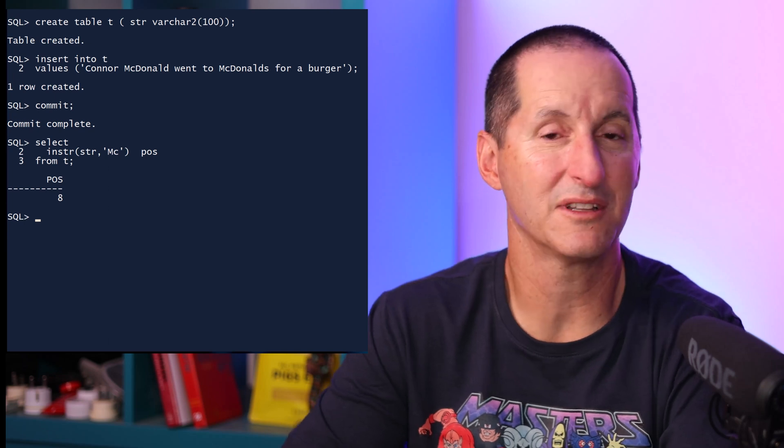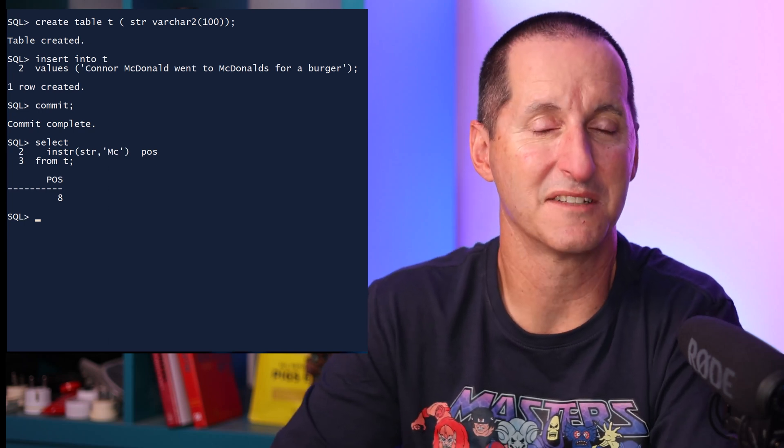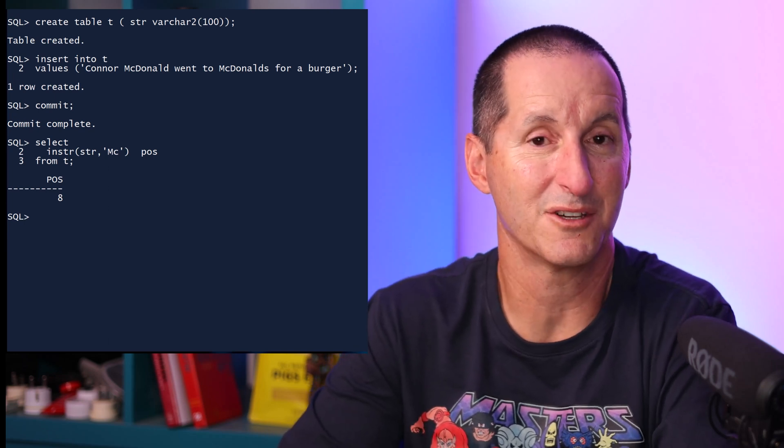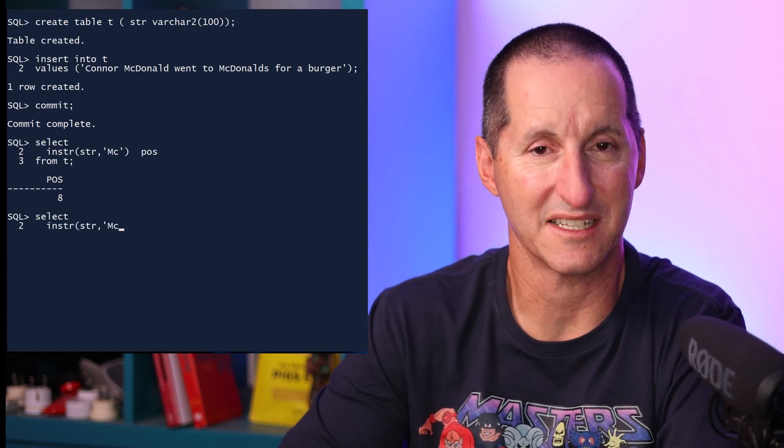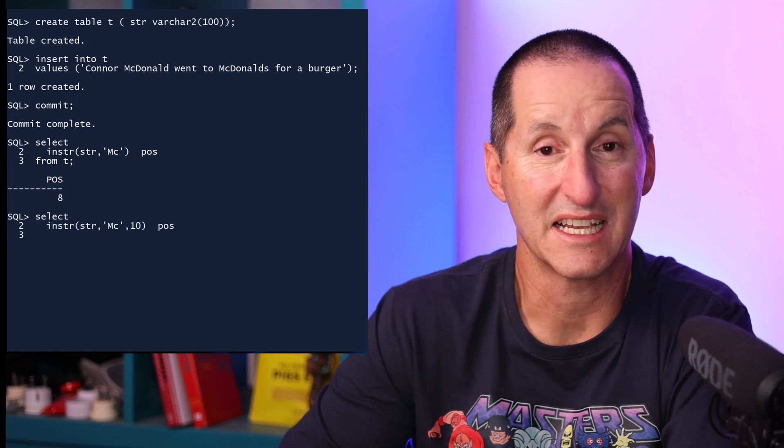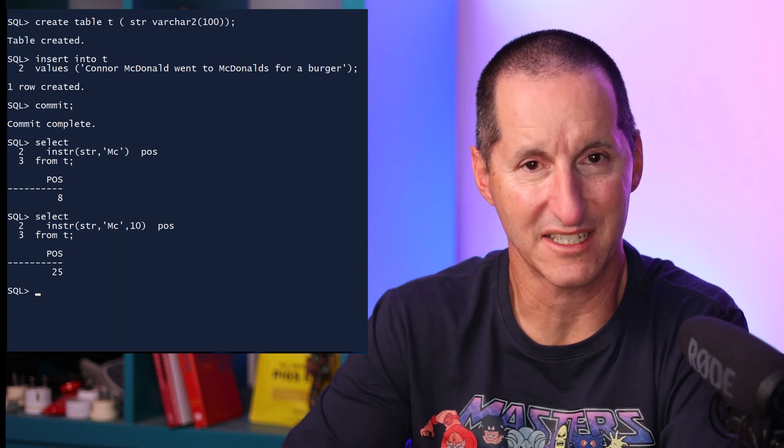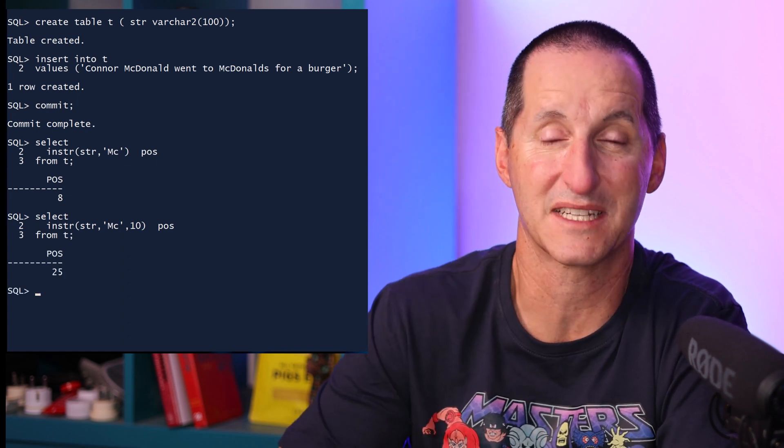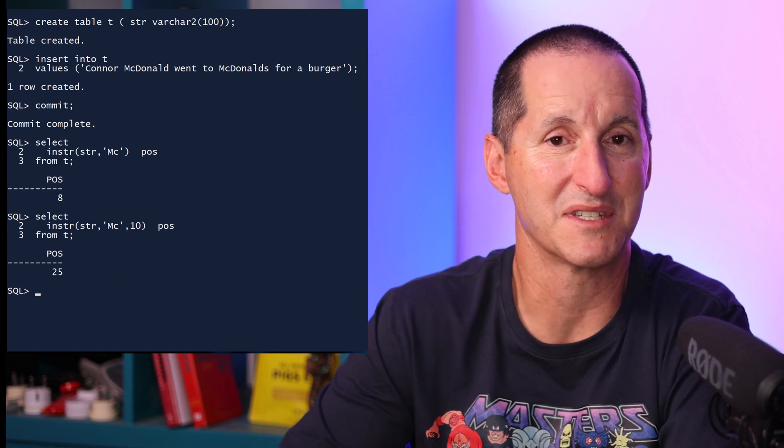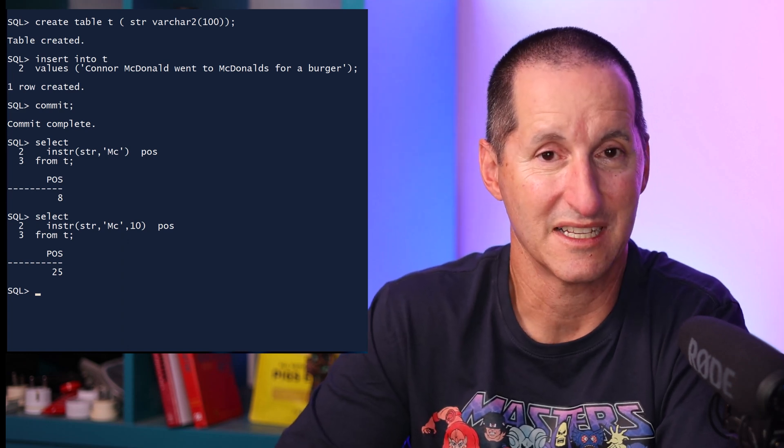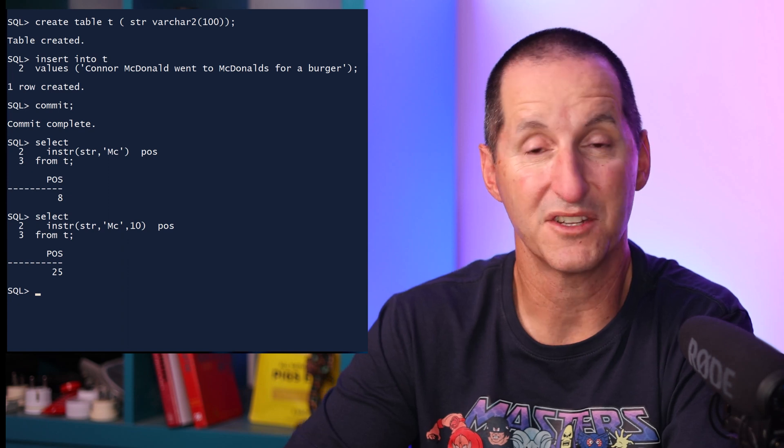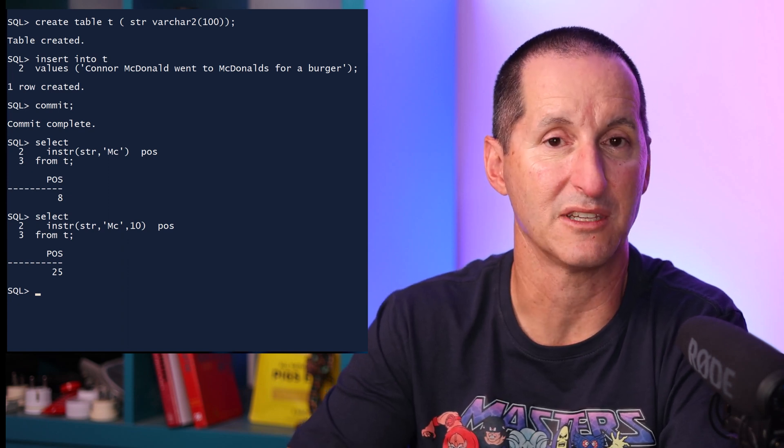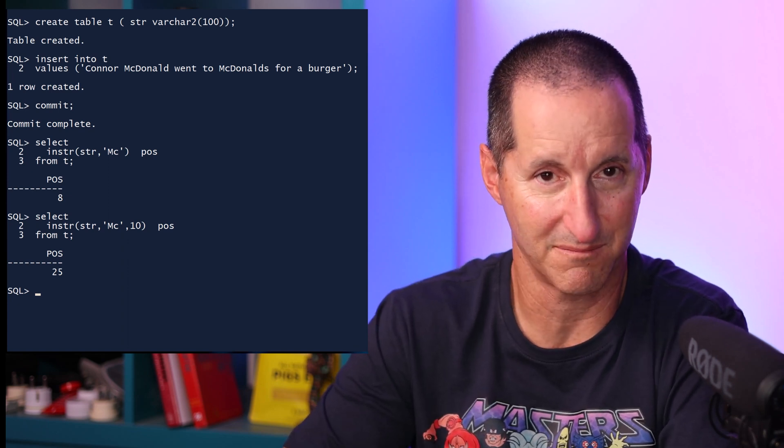But INSTR can go a lot further than that. The first additional parameter I'll throw in is the third parameter, which is you can nominate where to start in your source string. So in this case I'm saying start at the 10th character. So that's going to bypass the first occurrence of MC and it arrives at the MC for the McDonald's restaurant. In this case that's position 25. So you can nominate whereabouts in the string you can commence your search from.